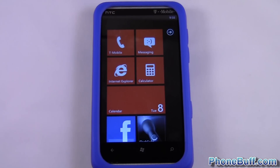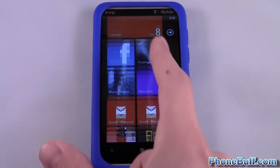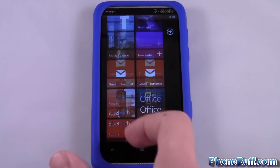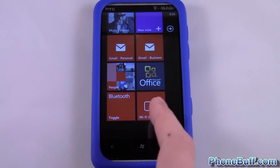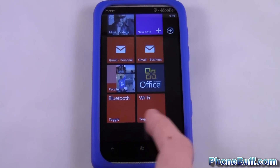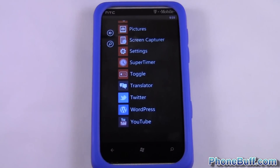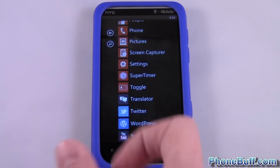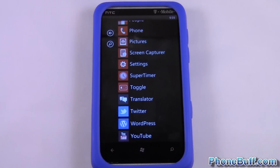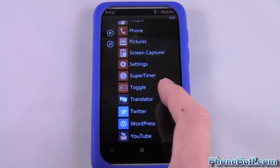Hey guys, this is David here from phonebuff.com, and today I'm going to show you a very basic thing on Windows Phone — how to pin an app to your start screen. I have a whole bunch of apps pinned and also some toggles, which is pretty cool. I'll go ahead and show you how to pin an app. Let's say I wanted to pin this Translator, something I use a lot.